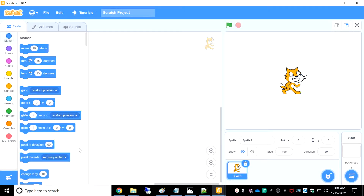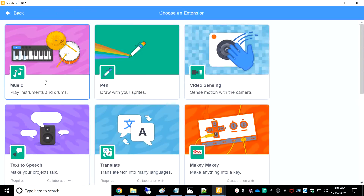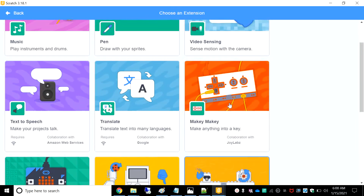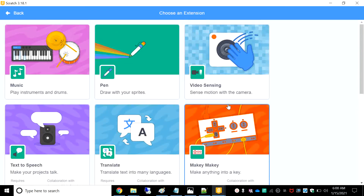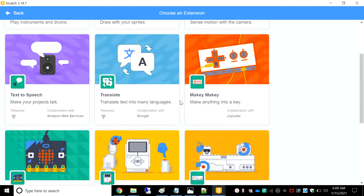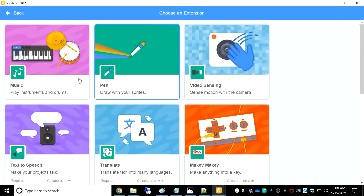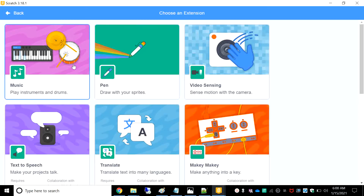We call the hidden blocks an extension. So let's click it and see all the extensions. There are 11 different types of extensions as you can see. Now let's go through all of them.